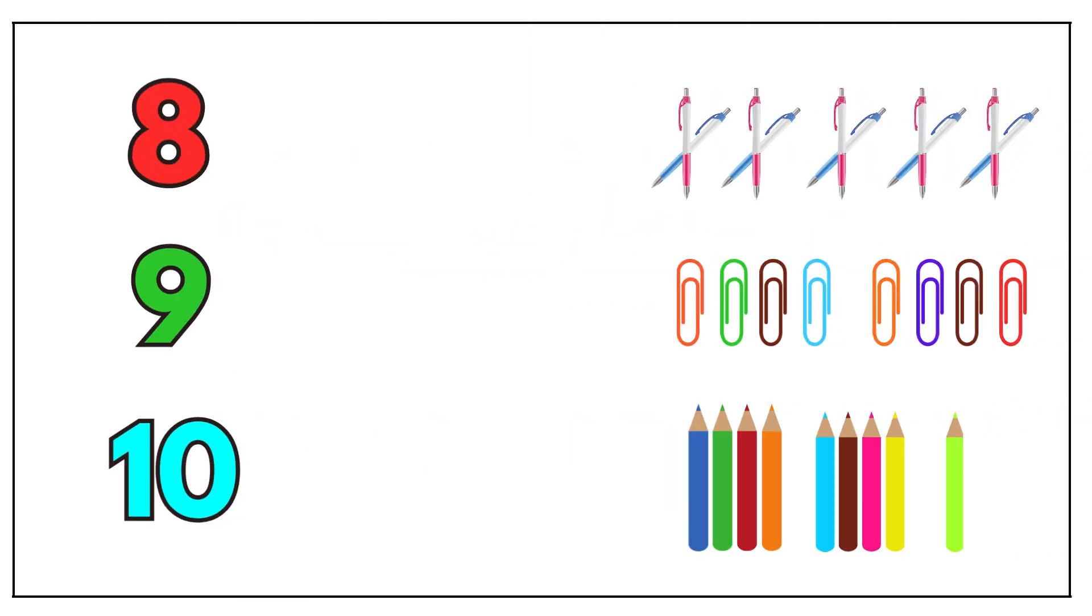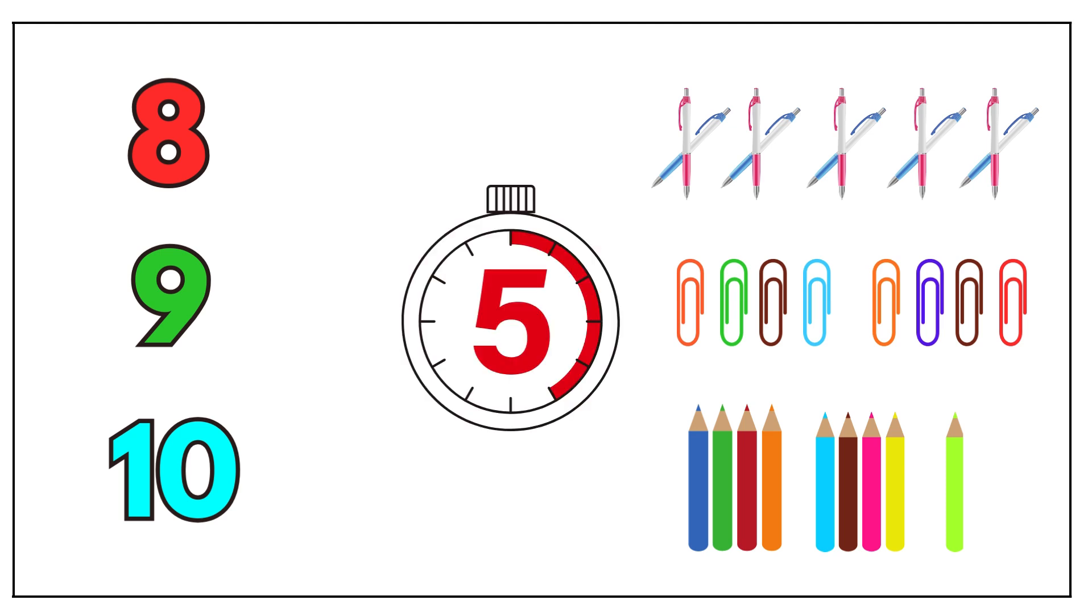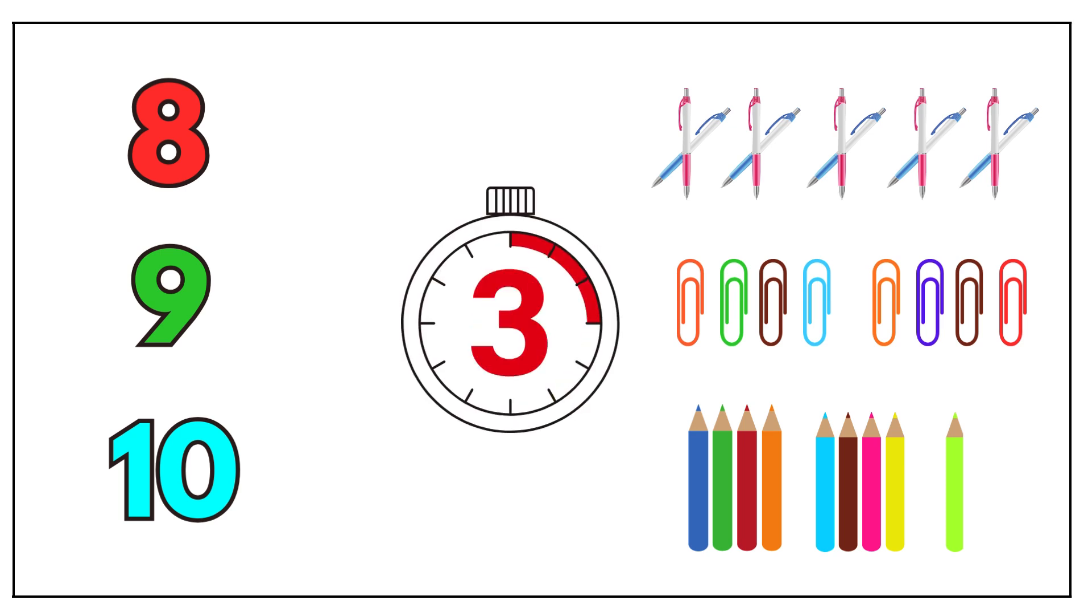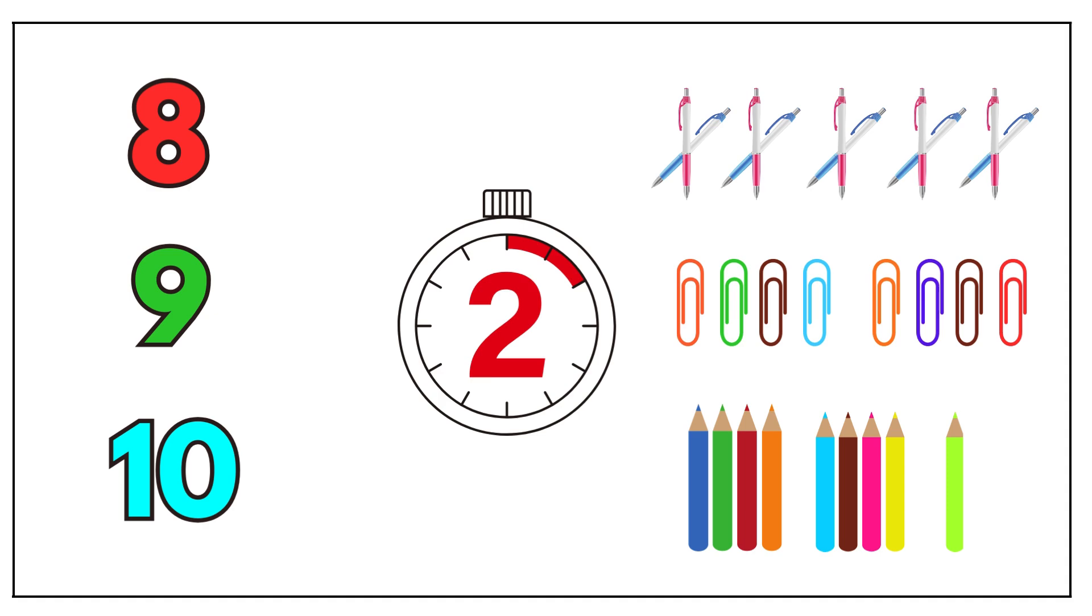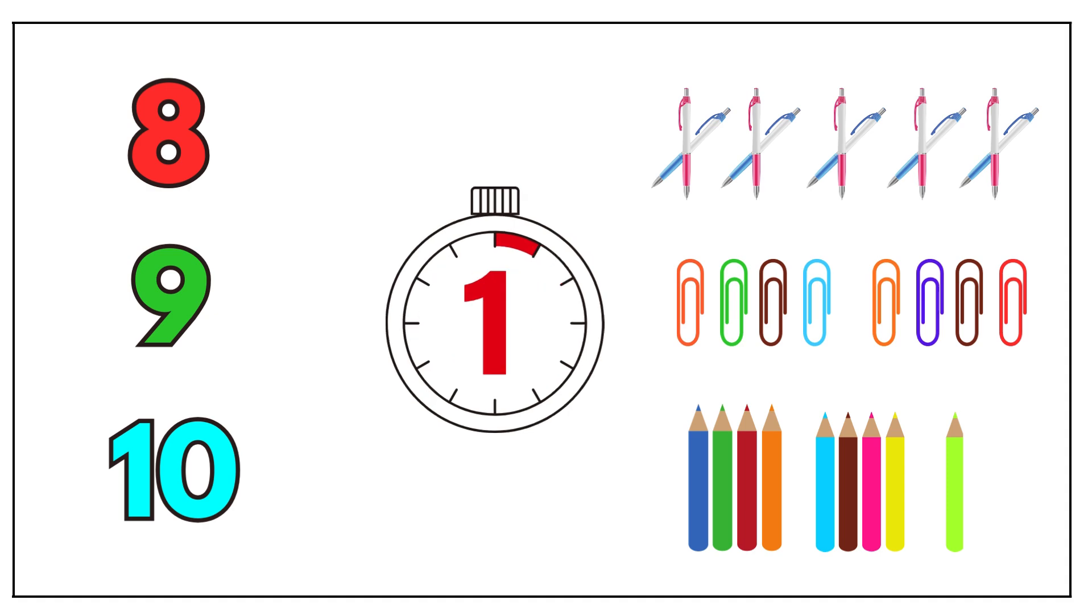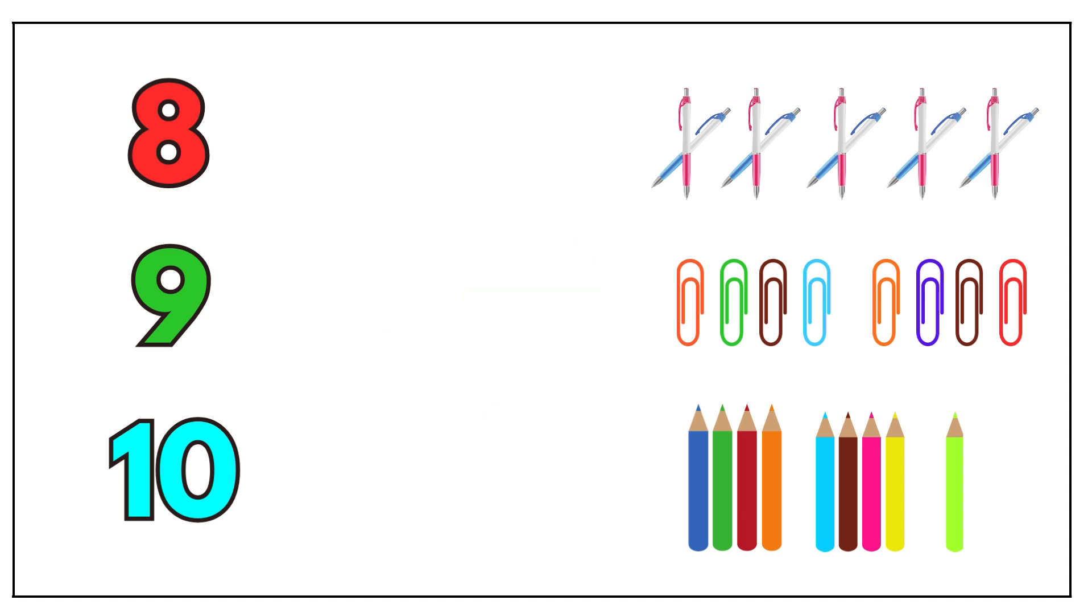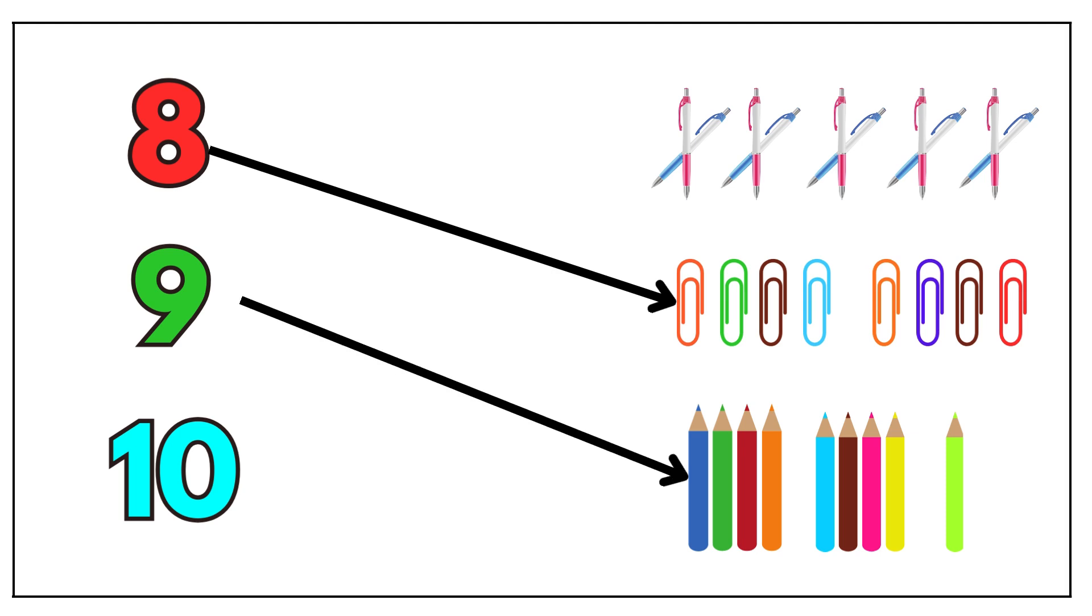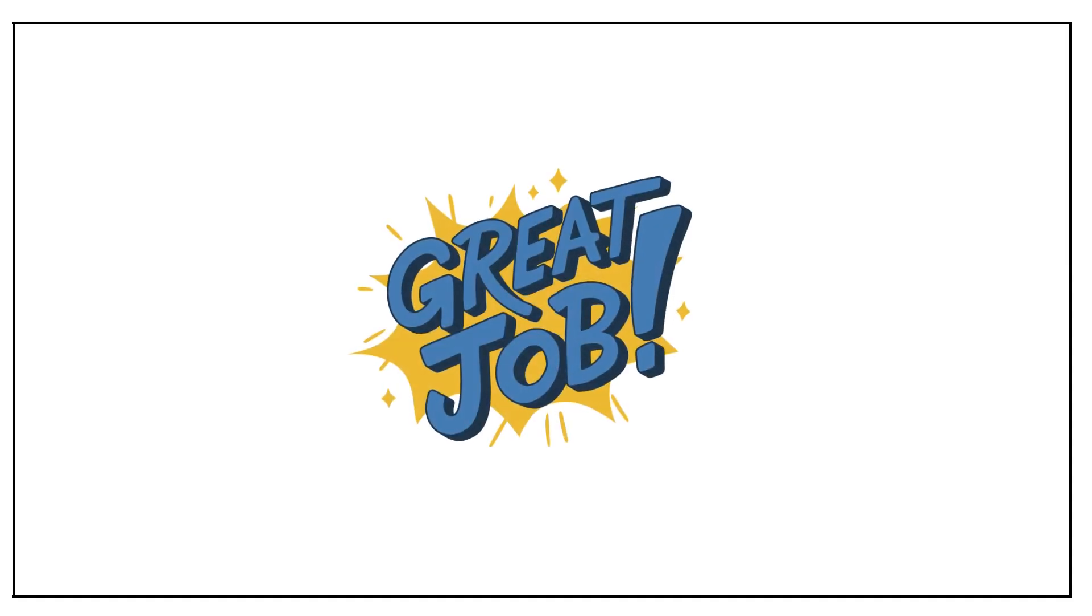Your time starts now. Five, four, three, two, one. Eight paper clips. Nine color pencils. Ten pens. Great job.